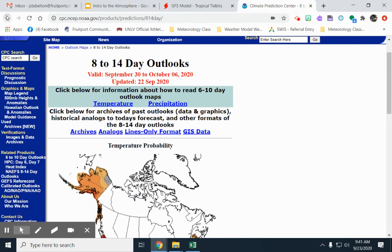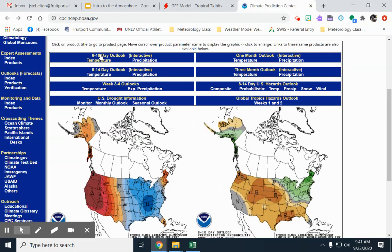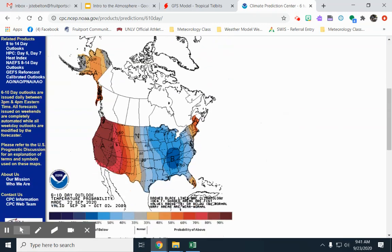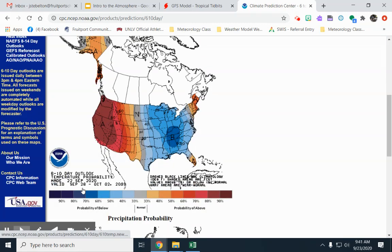Here is the 6 to 10 day outlook from September 28th to October 2nd. If you like fall weather, there is a 50 to 60% chance for Michigan of below normal temperatures.